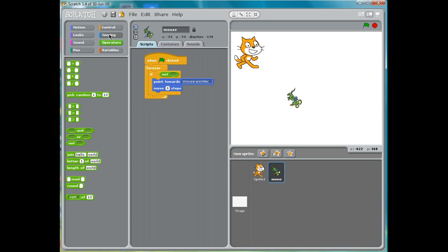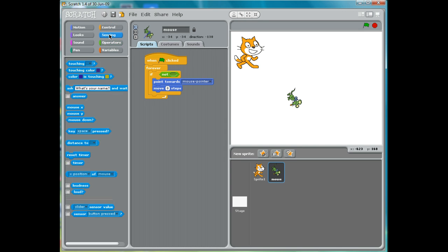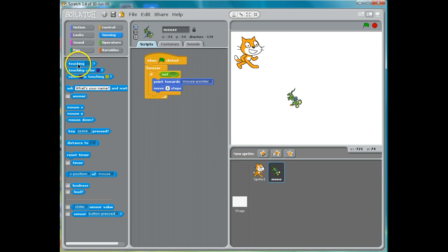Sensing is how we find if different things are happening — if we sense where the mouse is, if we're touching the mouse, if we're touching another actor, if we're touching a color, things like that. And if I look, the first one is "touching," and there are various things I could be touching.